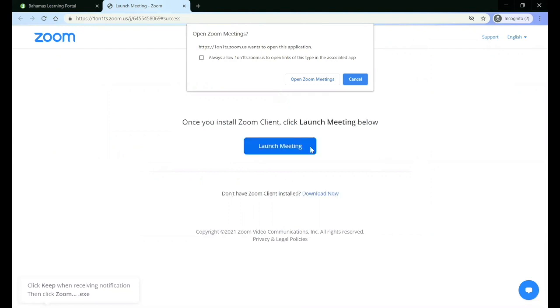If your teacher used Zoom to create the live session, you will be able to join from Zoom. If your teacher used Microsoft Teams, you will be able to join from Microsoft Teams.